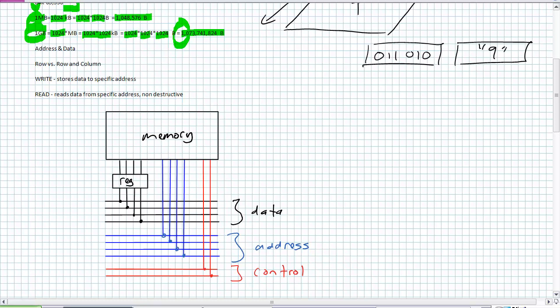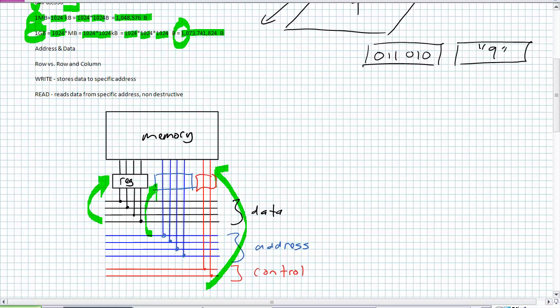There are three levels of action: what's the data — the information; what's the address — where is it; and the control — what's it doing, writing or reading? From the data bus, when writing, it's taking data from the data bus and storing it onto the register. There's an address on the address bus, and there may be an address register. It takes that address, and then there's a control signal that says 'write.' There may be control registers too, connected via tri-state buffers. The control says write the number nine to address three.